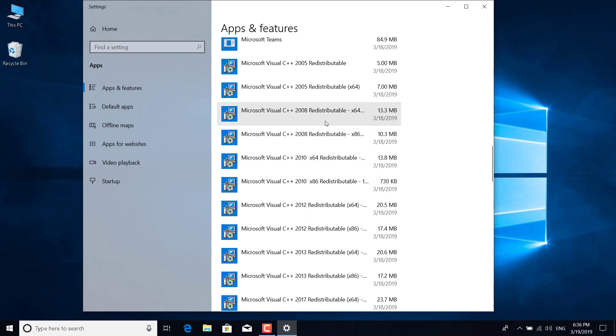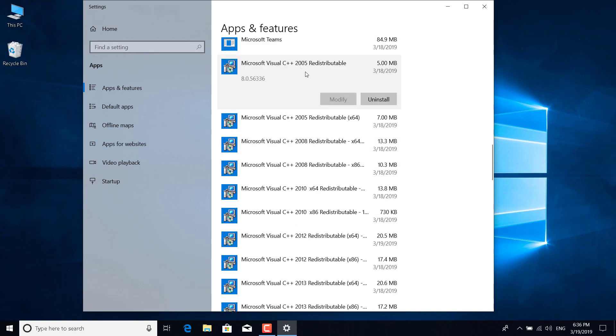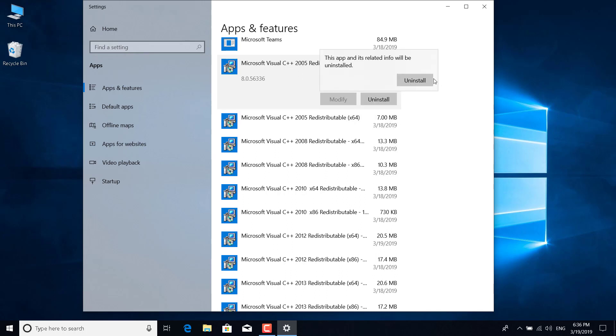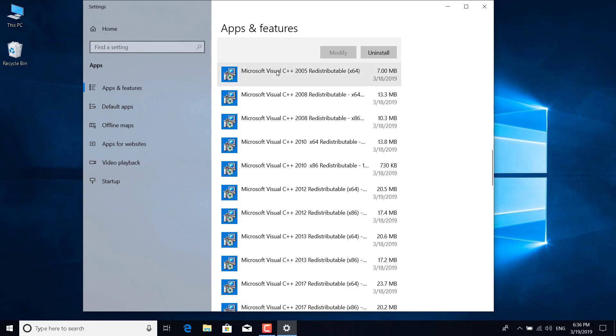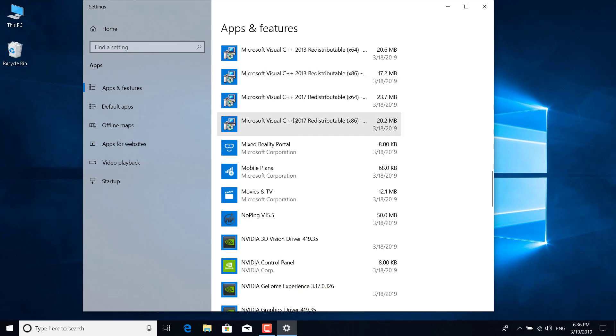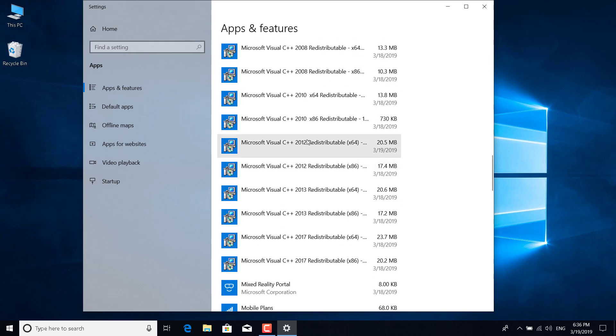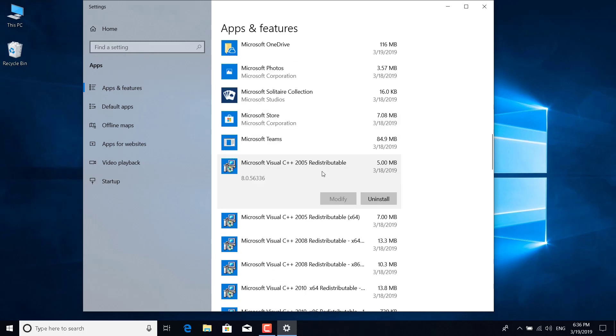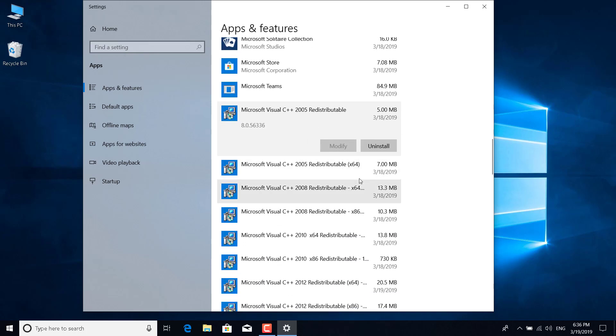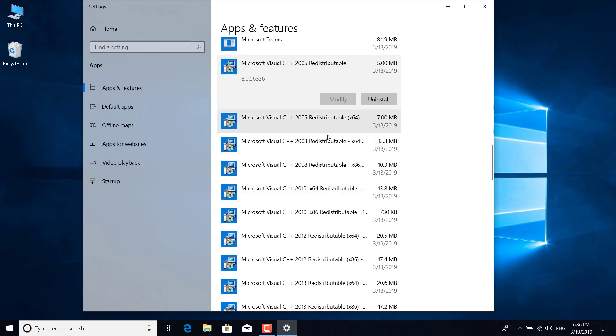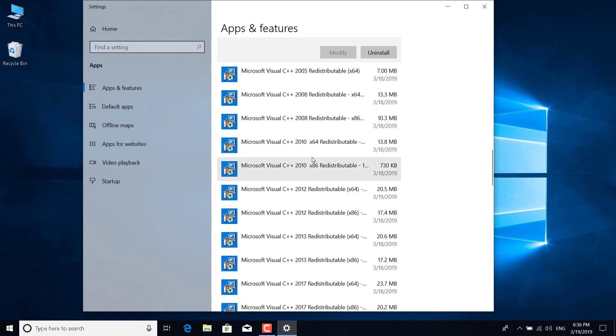Now just uninstall all of them. You can do that by clicking on them, click on uninstall, and click on uninstall again. Basically just uninstall all of these. I'm not going to do it because I already fixed my game, but I recommend doing this. Once you uninstall all of them, close this and open Origin again.